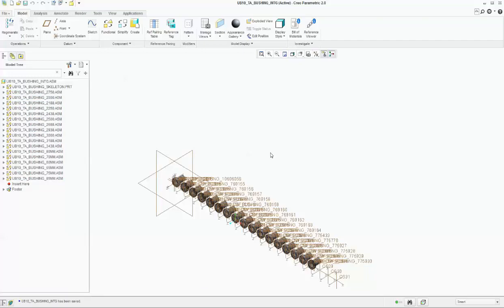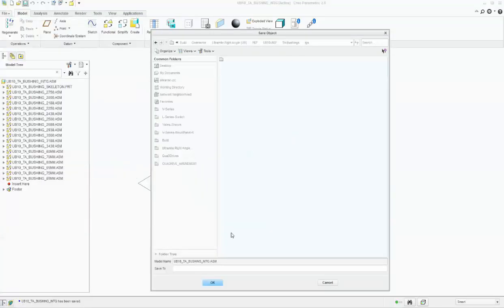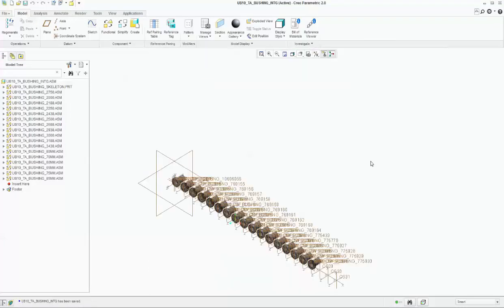I'll make another video to set up shortcut keys for saving and opening files. You can also save from here - just save, no problem - it will save in the working directory. Click OK.